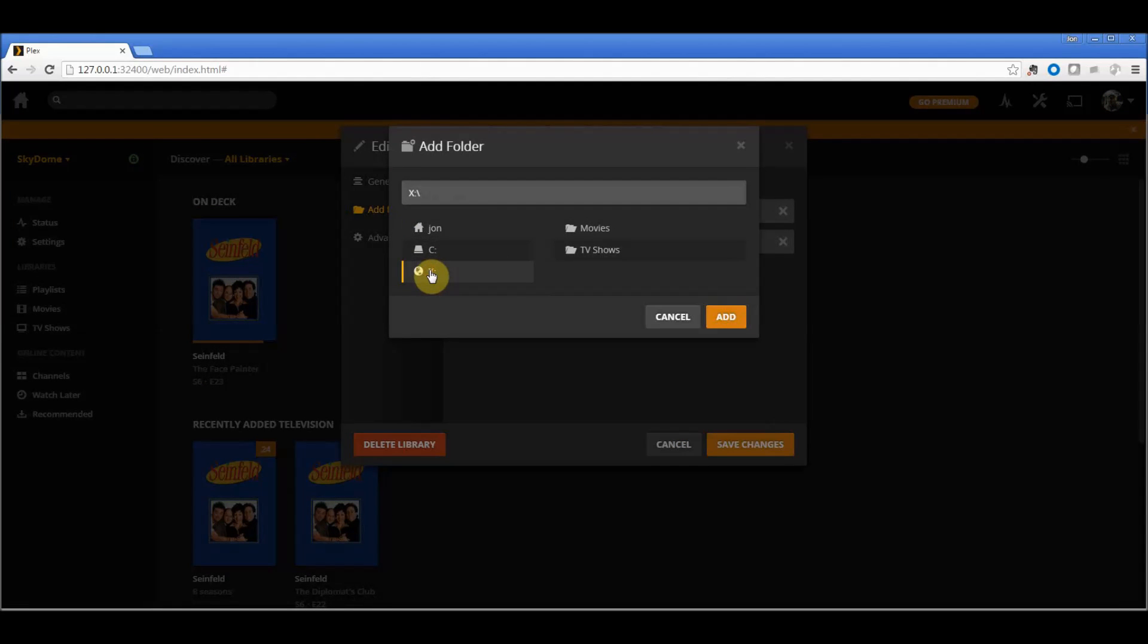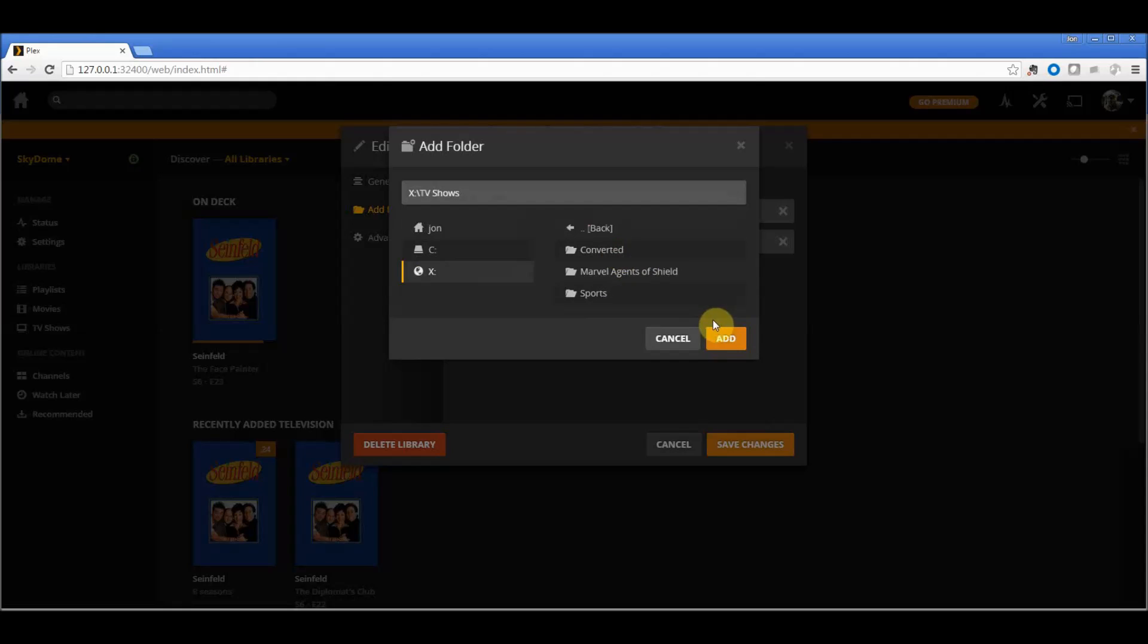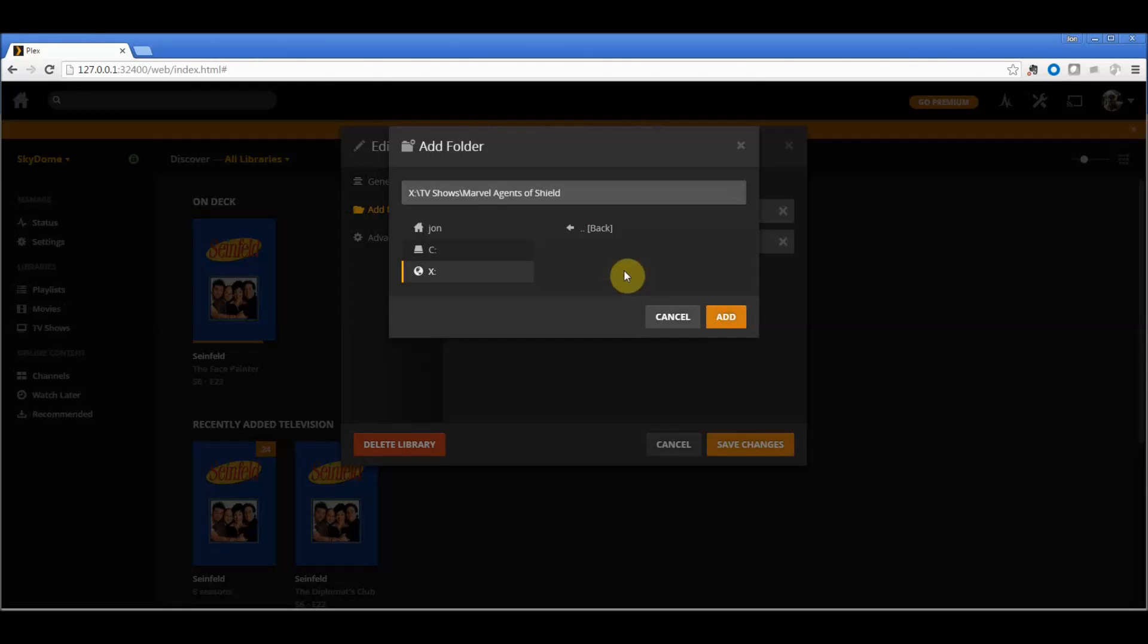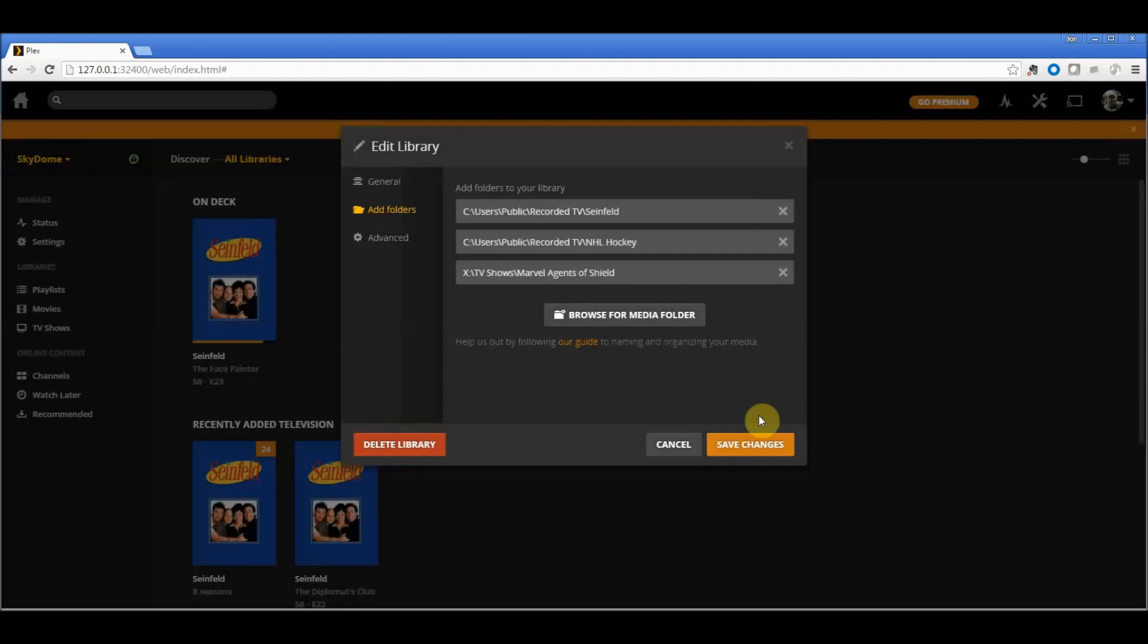Now I'll have that X drive there, and I'll select TV Shows and add that drive. I'm going to actually select Agents of S.H.I.E.L.D. and save it.